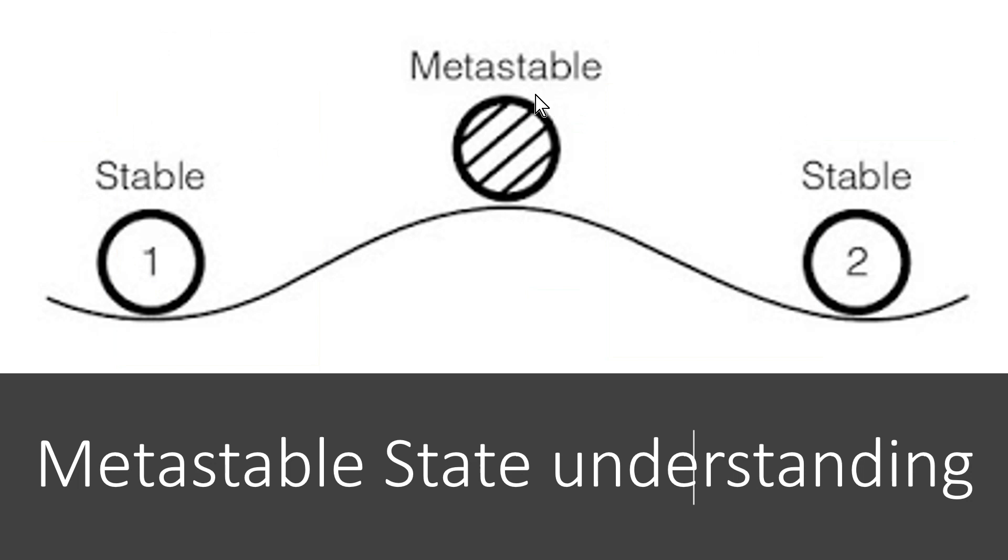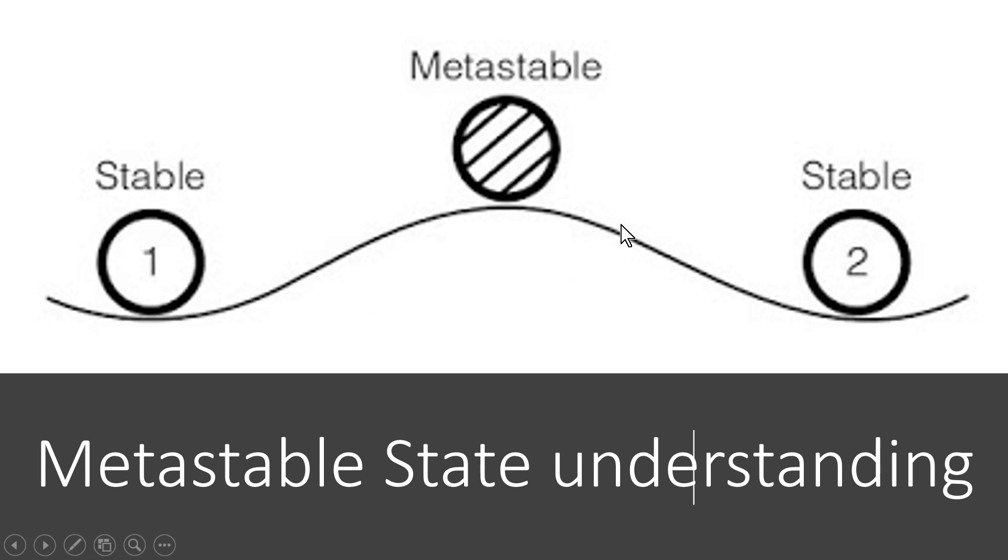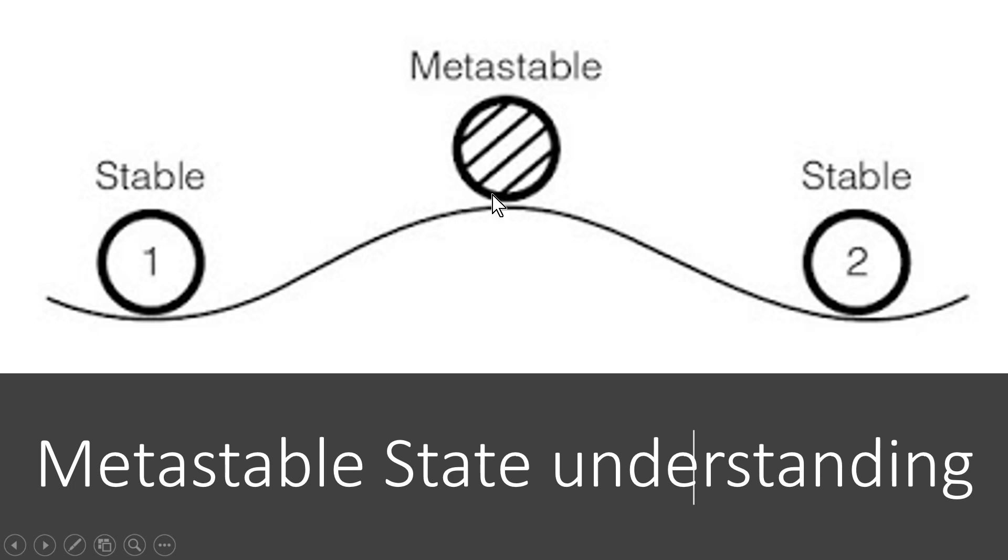Friends, to understand the concept of metastability I have considered this example where a ball is lying on the top of the hill and there are two valleys. So the two valleys I have mentioned with the name stable state 1 and stable state 2. Why I have mentioned them as stable state 1 and stable state 2, because if a ball is lying on either of the position it will be stable and it can stay here for any amount of time. There is no problem. But if the ball is lying on the top of the hill, this state I mentioned as a metastable state. Metastable state is a state which is not a stable state and it has to drop to either stable state 1 or stable state 2.